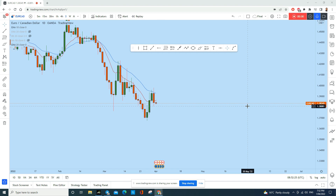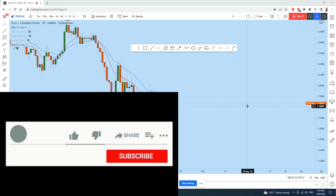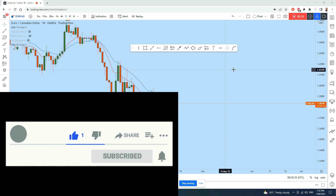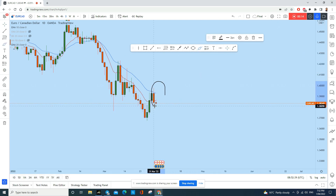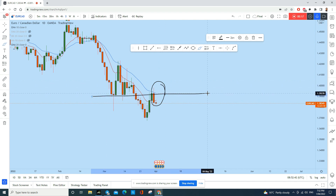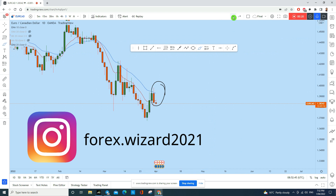What's up traders, let's do a complete multi-time frame analysis of EUR/CAD and see what kind of trading opportunity we have in this instrument. On the daily chart we see a strong bearish engulfing at a very important level of resistance, so EUR/CAD is likely to be bearish.